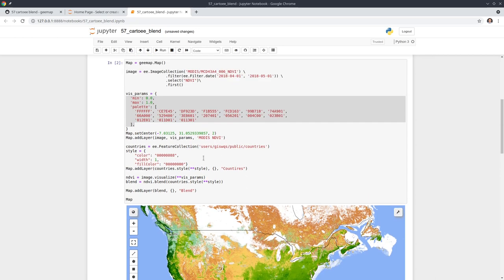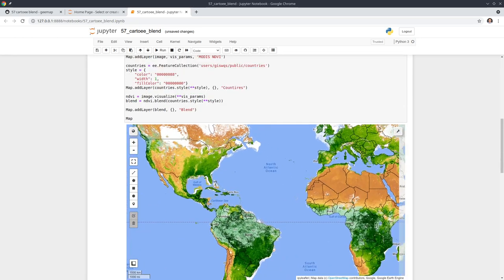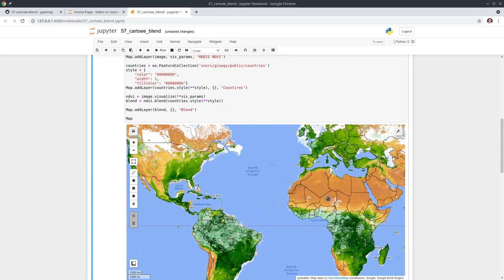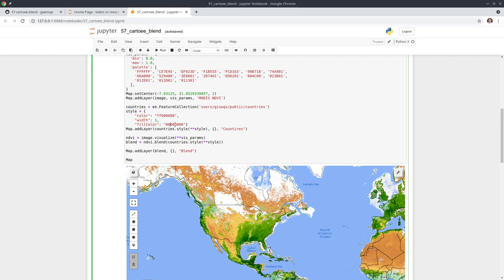As shown earlier, you can customize the colors. For example, if you want to change the color of the country boundary, you can do that. Just come here and for the color, let's say we want red — for red you set the first two hex digits to FF, representing the red channel in RGB. For the fill color, you can set it to blue. The last two digits control opacity — zero means transparent, FF means fully opaque.